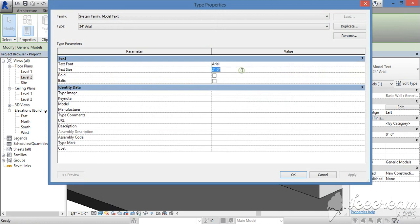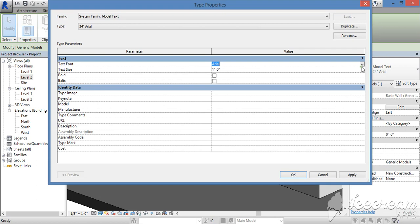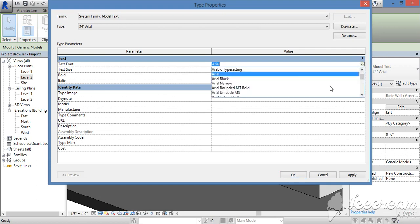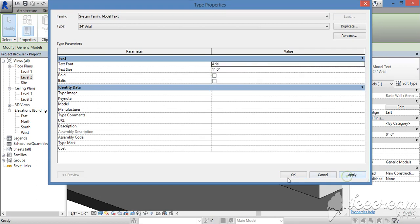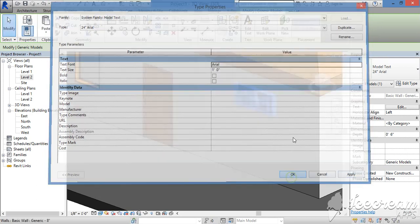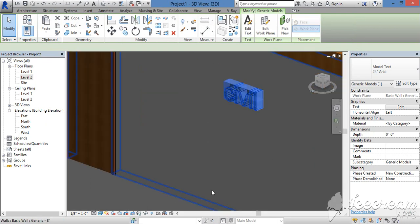What size, what text size — 1 foot is the same. You will place the text format. Just 1 foot, just apply it. So you will apply it.